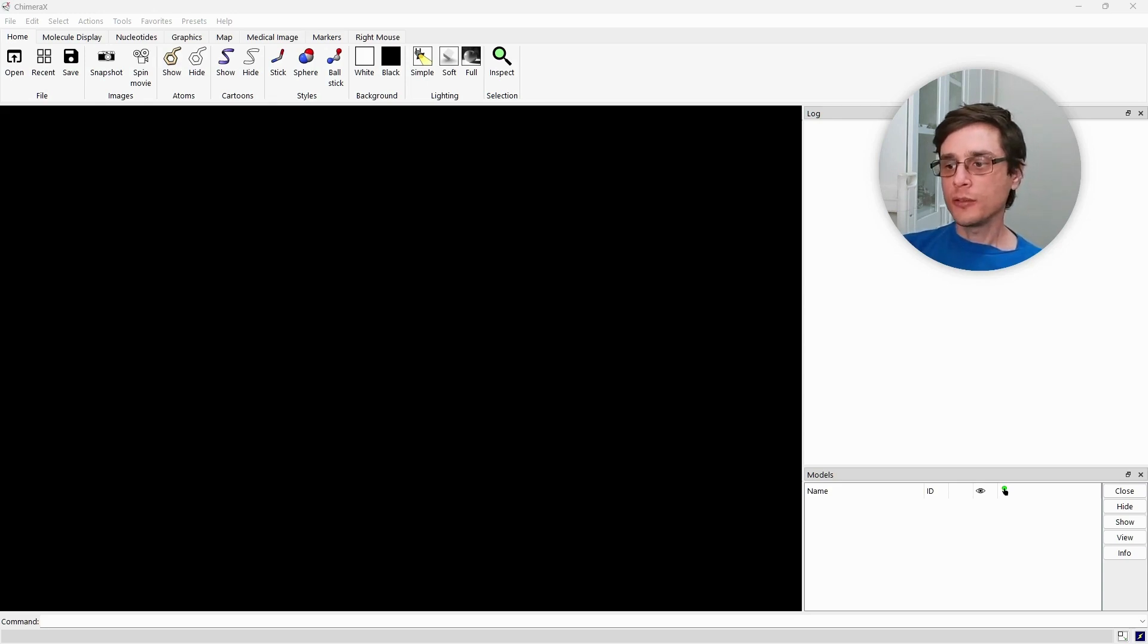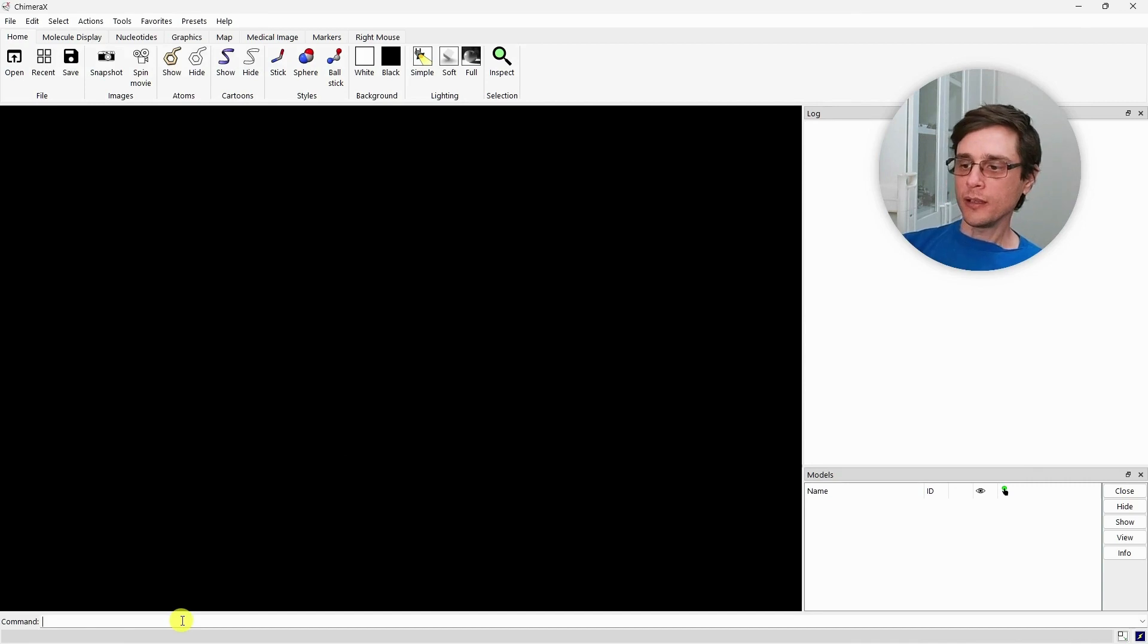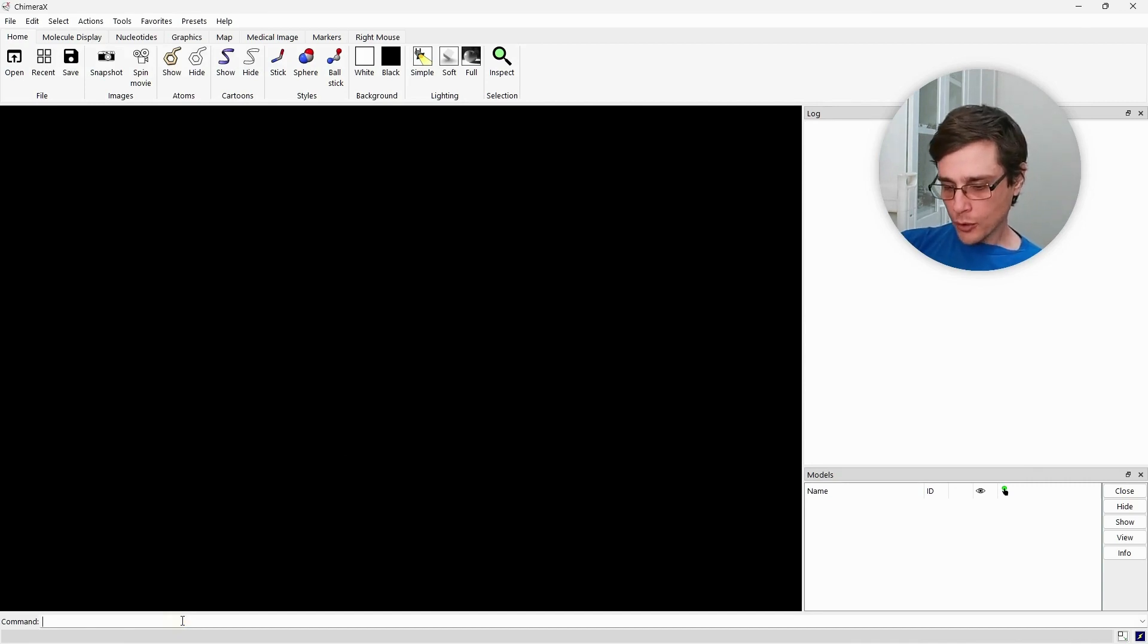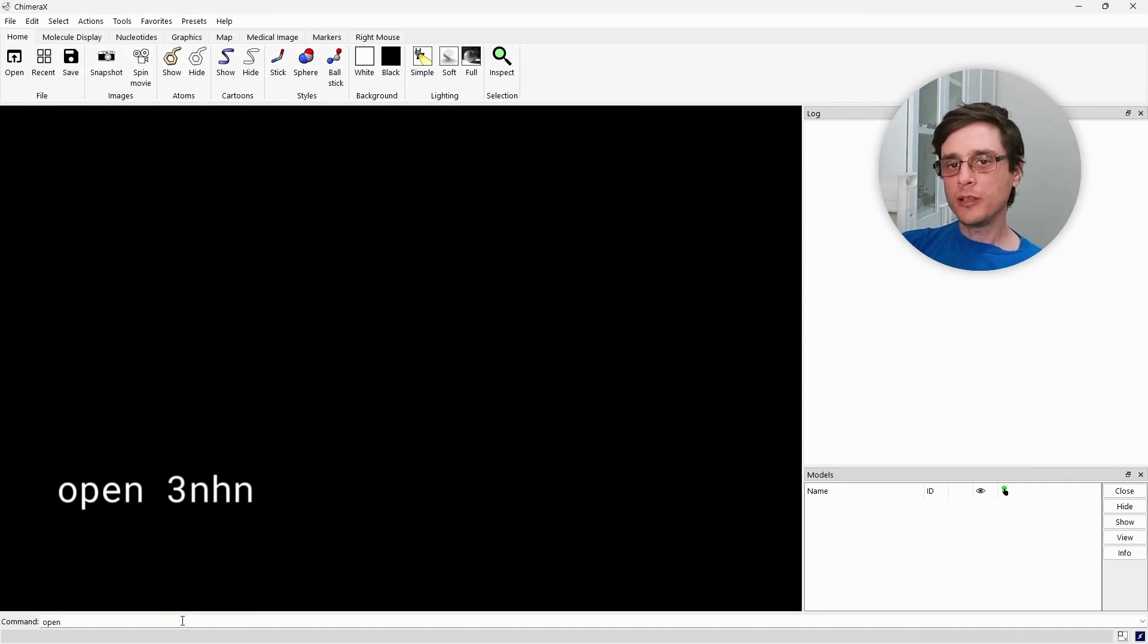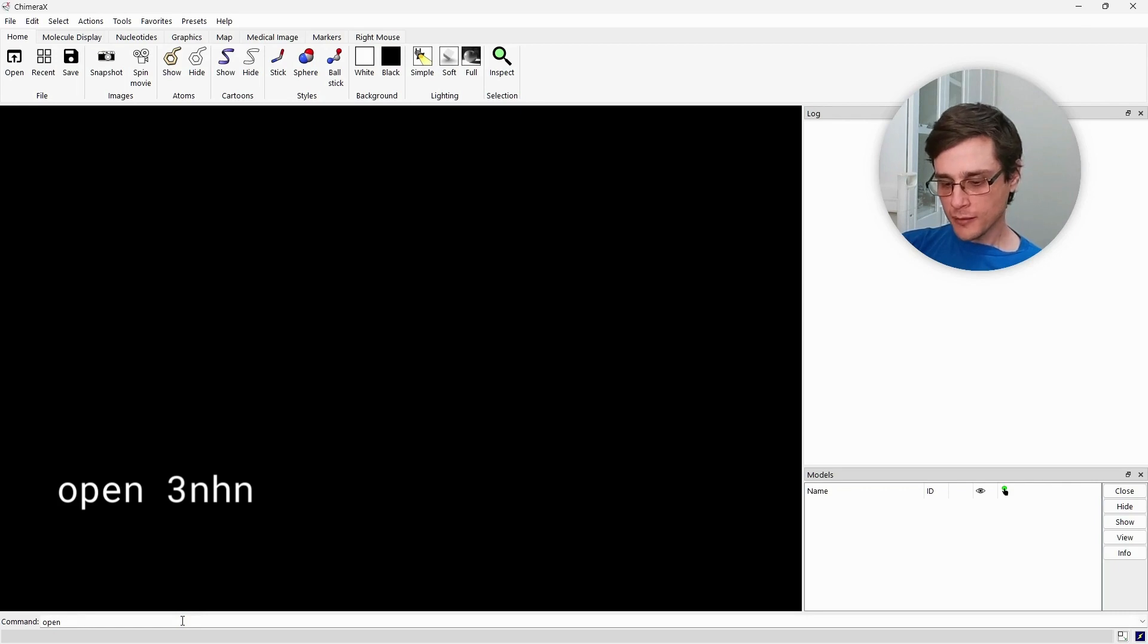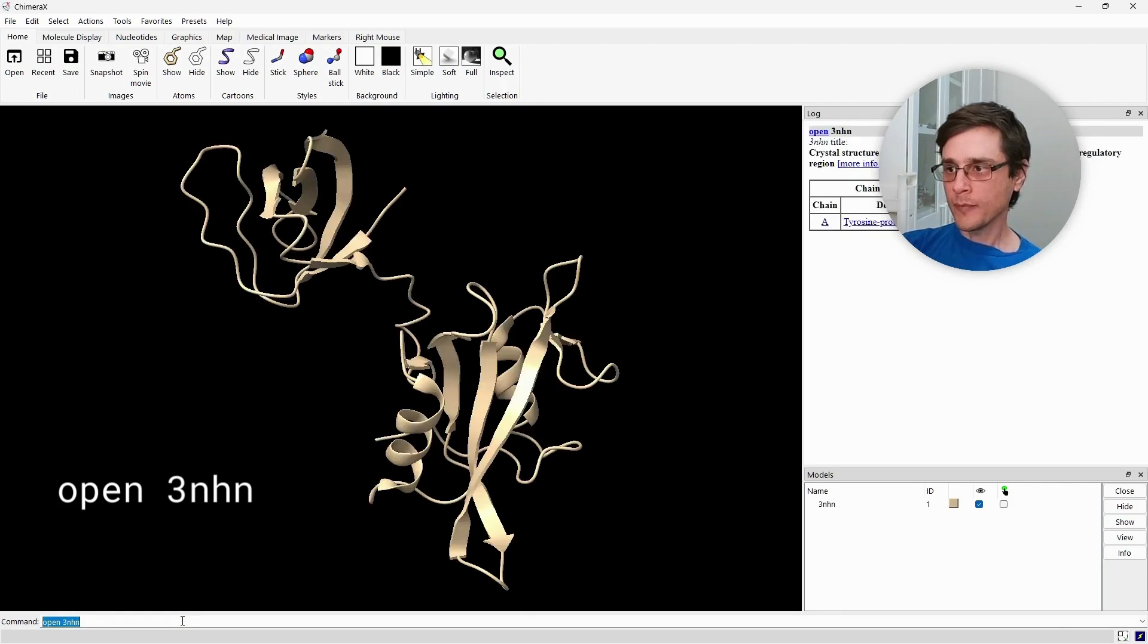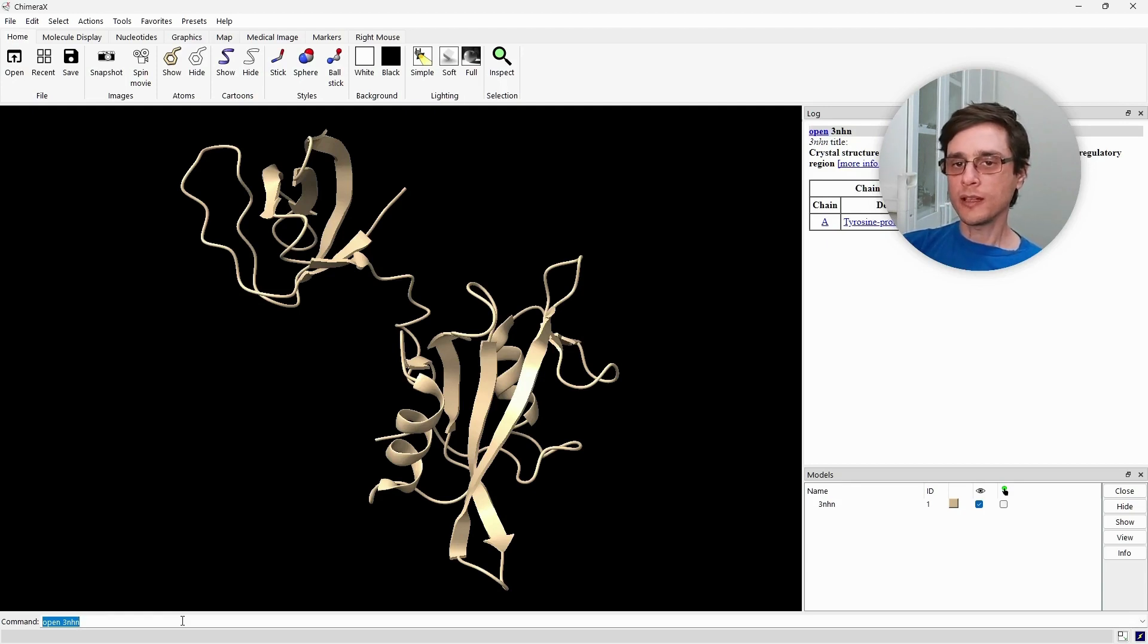We are going to load the PDB structure using the open command. In the command prompt, we type open and the PDB identifier, in this case 3NHN. And we can see that the protein was loaded with the default style of cartoon.